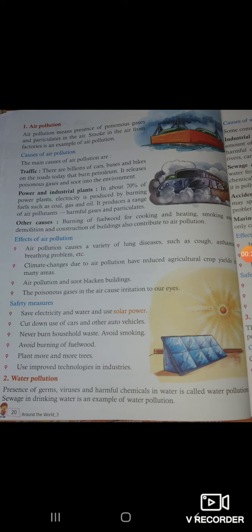Presence of germs, viruses, and harmful chemicals in water is called water pollution.